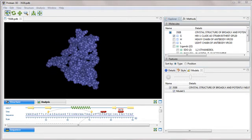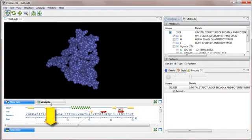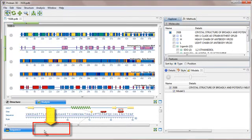I'll start by rearranging the views so we can see the analysis view and the structure view simultaneously. To do this, I'll just drag the analysis view to the bottom of the screen and drop it.